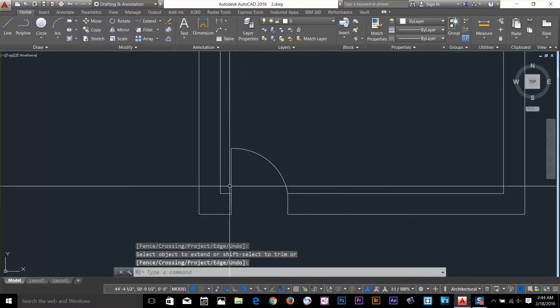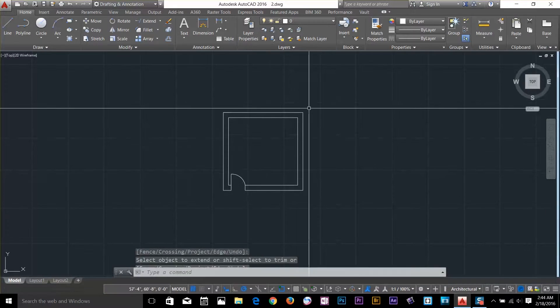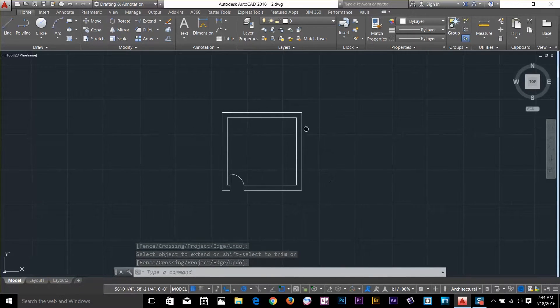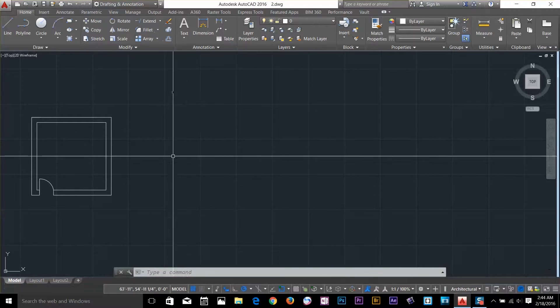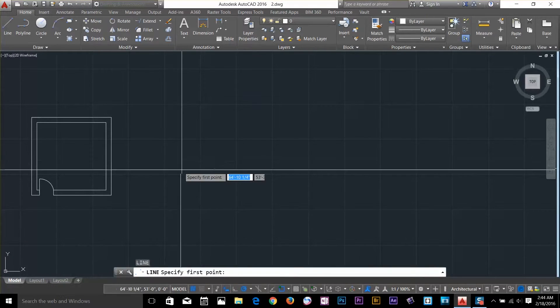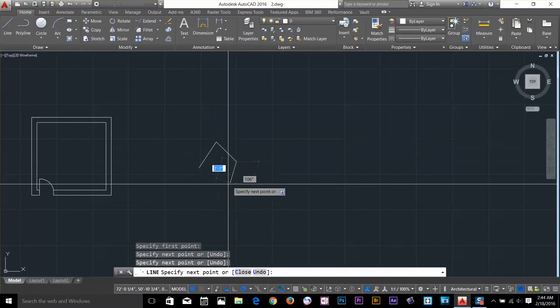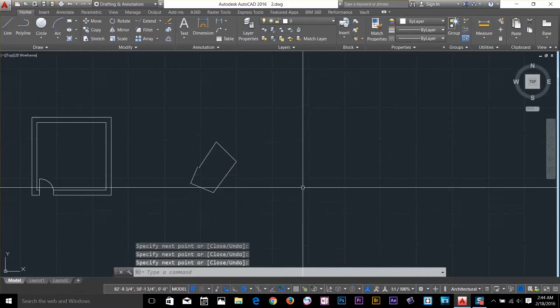So now what I have to do is mirror this object. Let's go and draw a random object. Let's say that's my object.